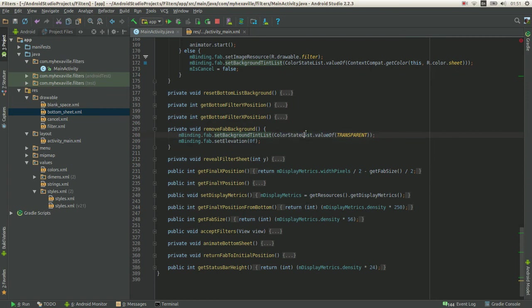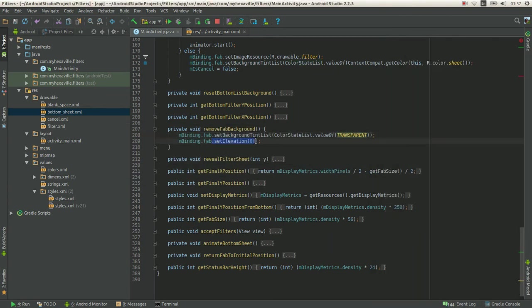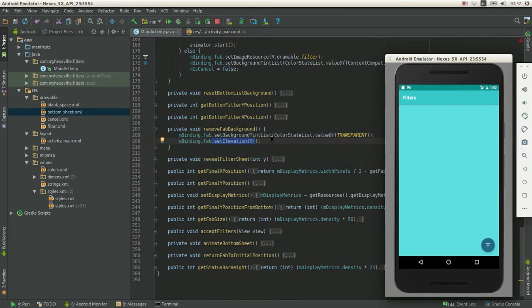And you set - give the color state list of transparent color and removing the elevation. That's the only way. And after that you can translate the fab anywhere you want.